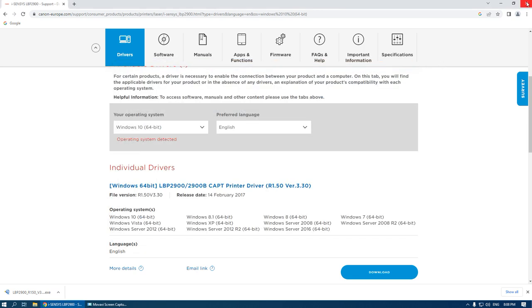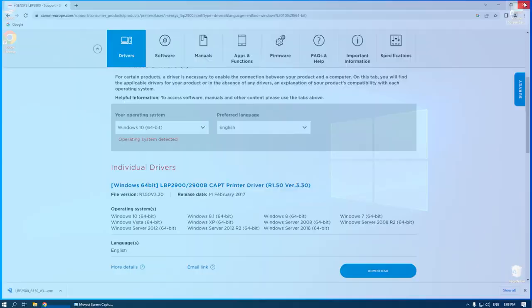And go to step 2. Step 2 is installing the driver.